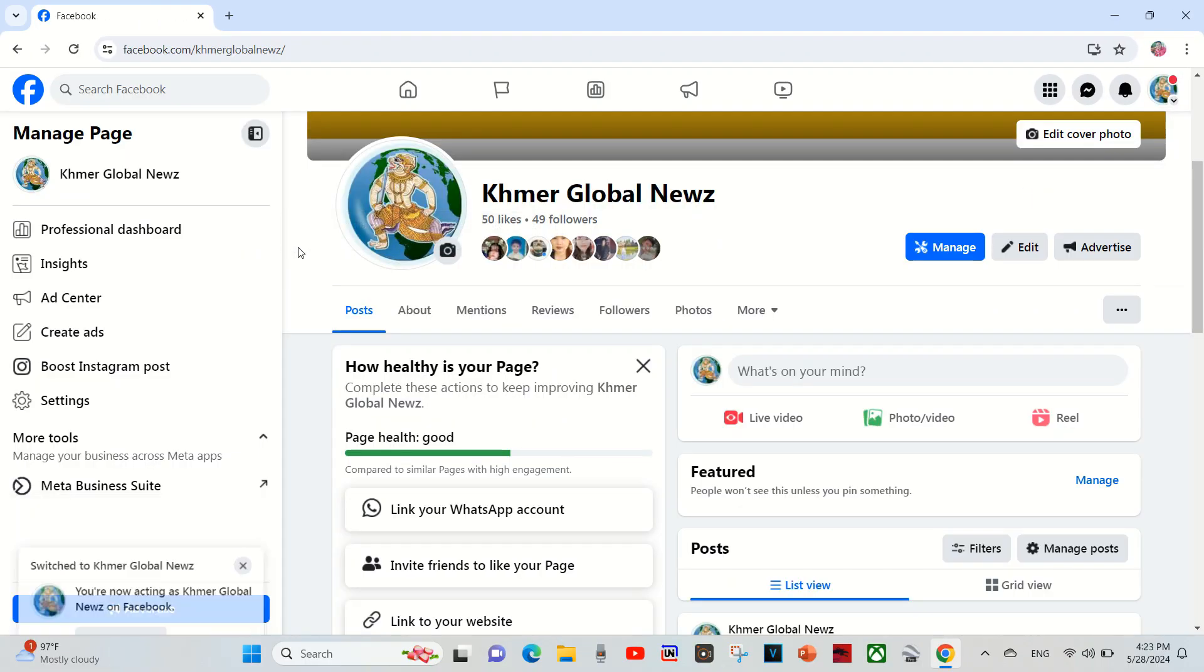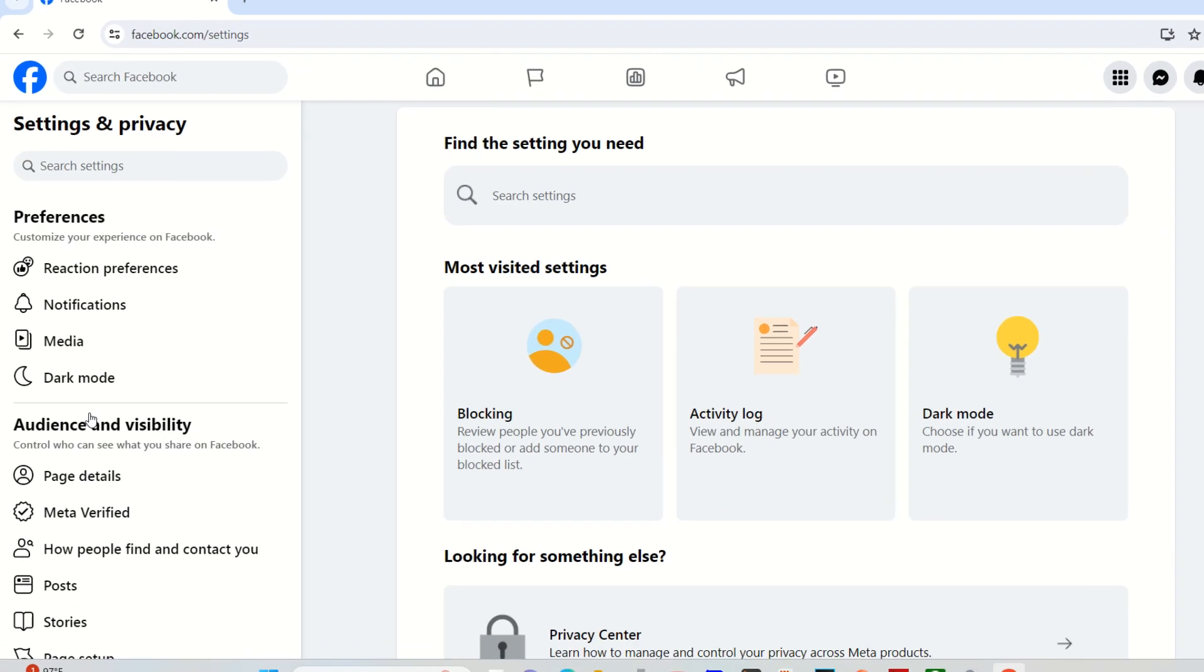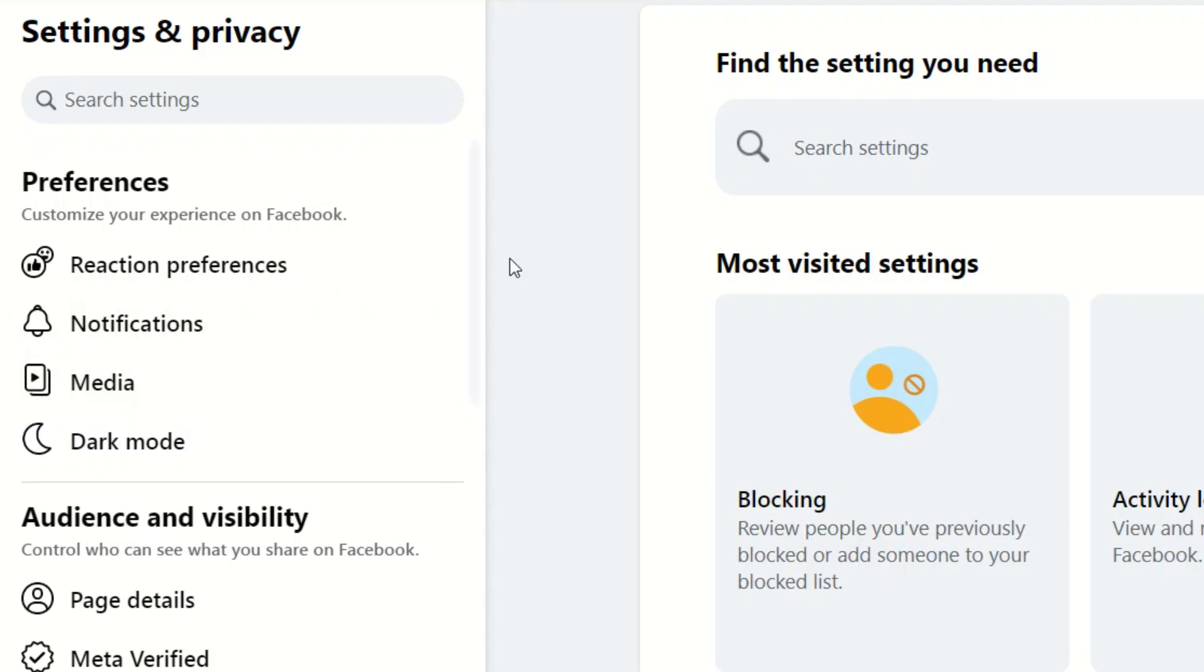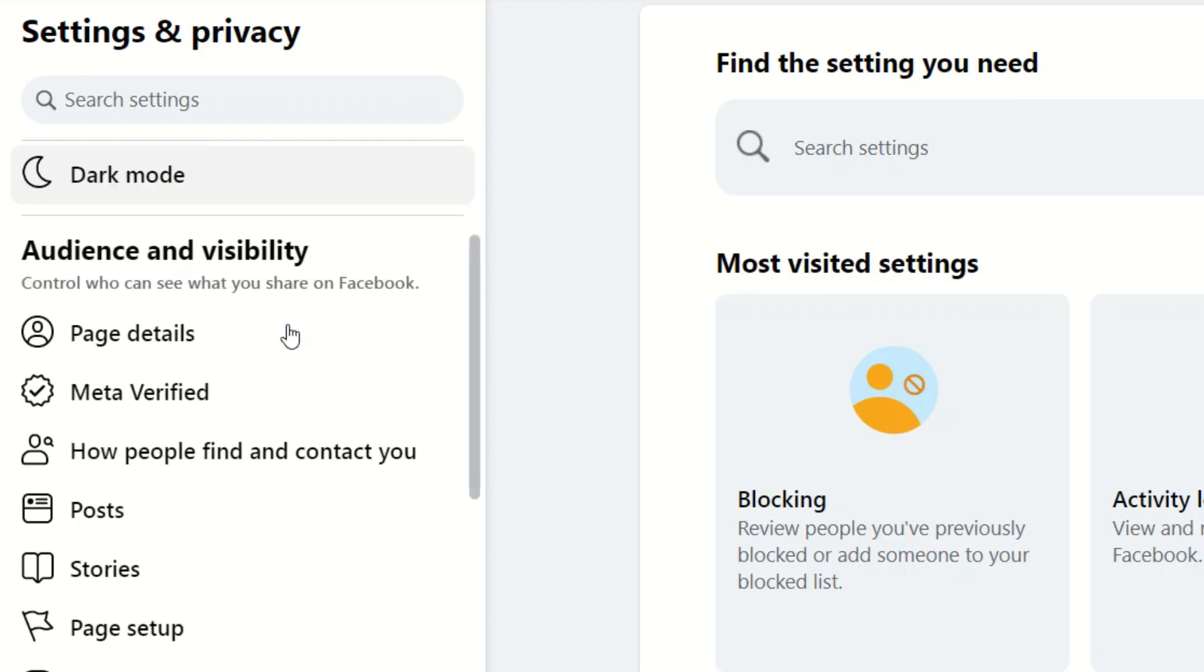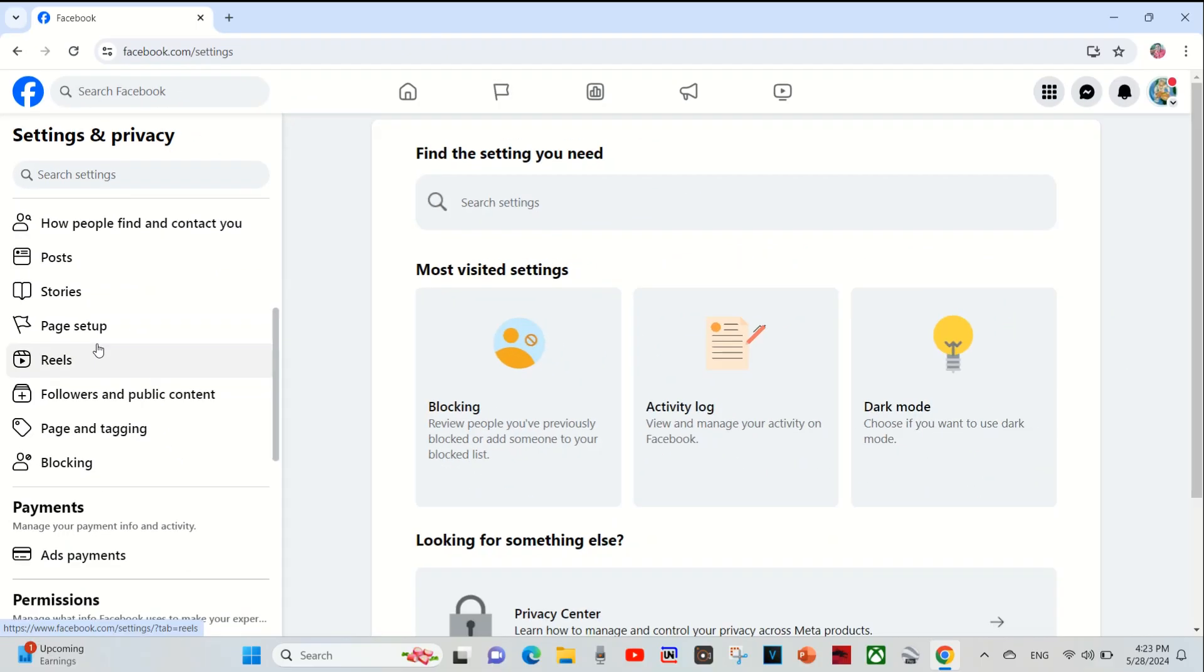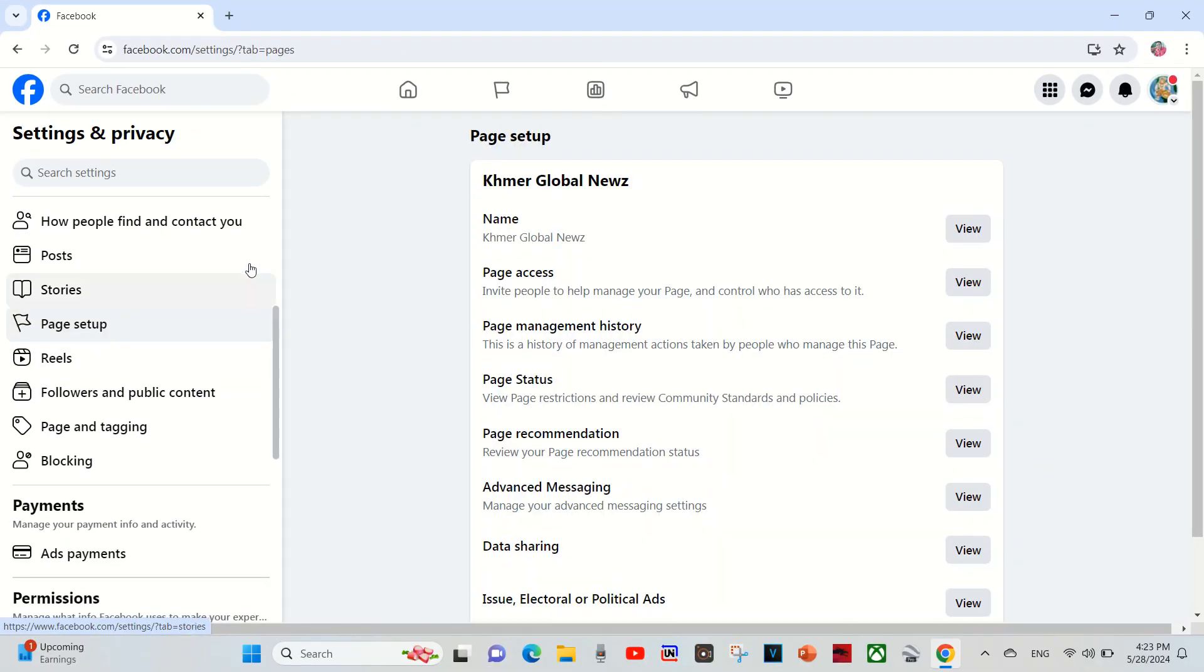Choose the page that I want to change, and now here is my page name, My Global News. What I'm going to do is go to settings, and then I scroll down for page setup. Here is page setup, just click on it and I go to view.